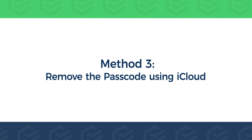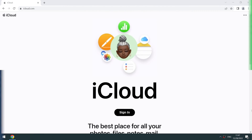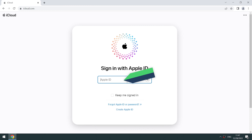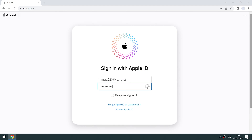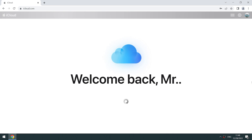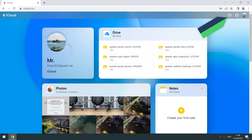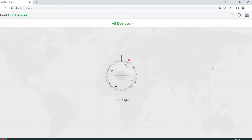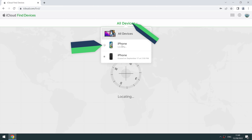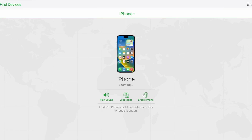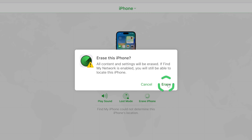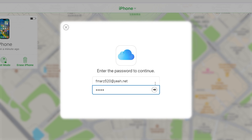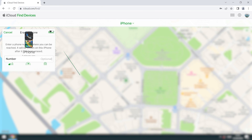Method 3: Remove the passcode using iCloud. On the iCloud page, click Sign In and enter the Apple ID and password you signed into your iPhone. Click the top right corner for quick access, select the Find My option, click All Devices, and select the locked iPhone. Click Erase iPhone and Erase, then enter your Apple ID and password.